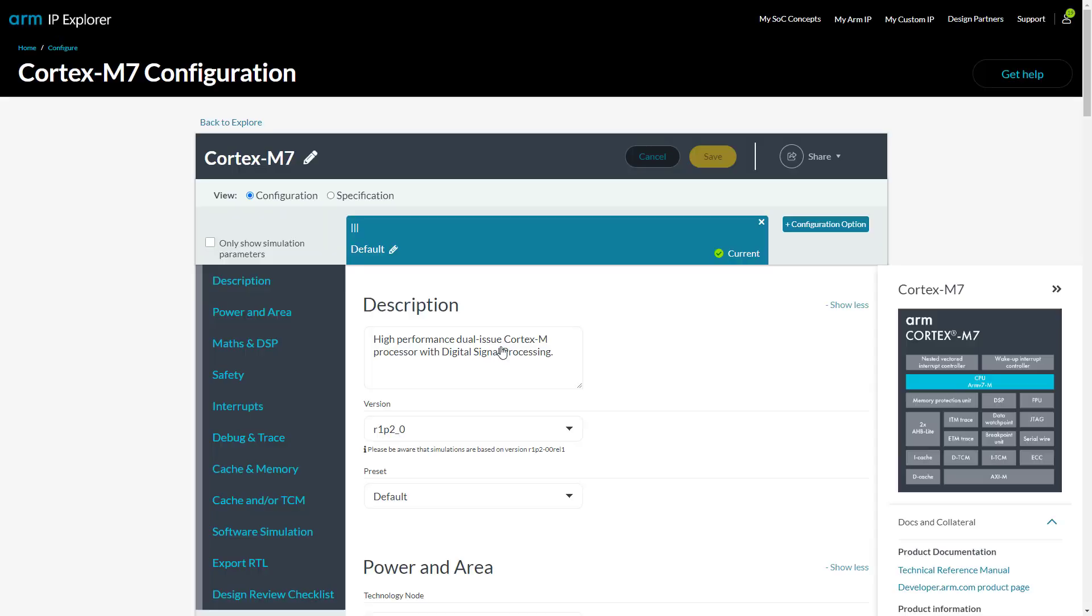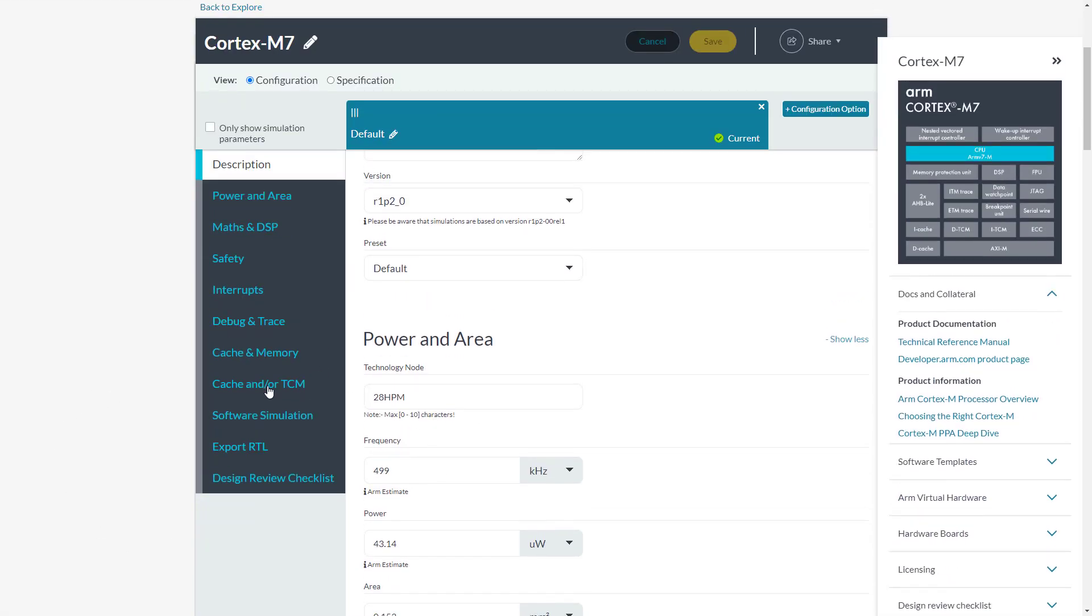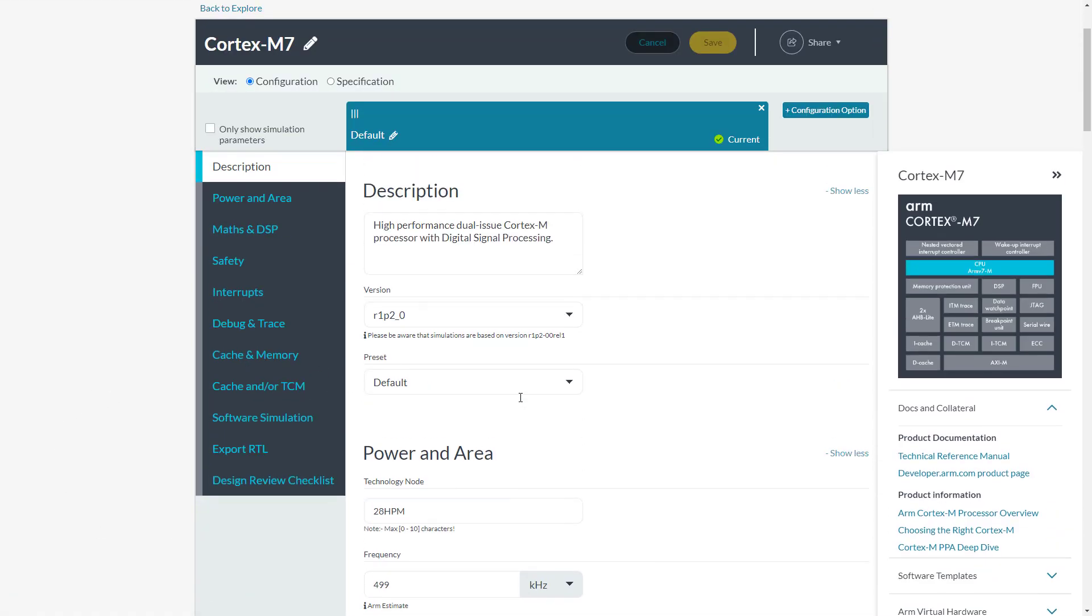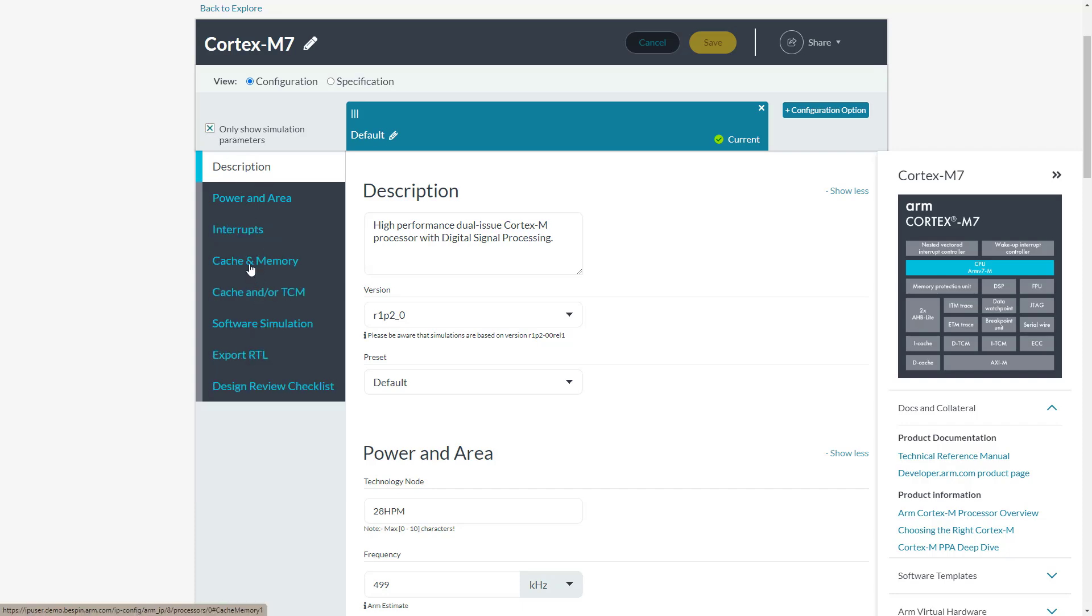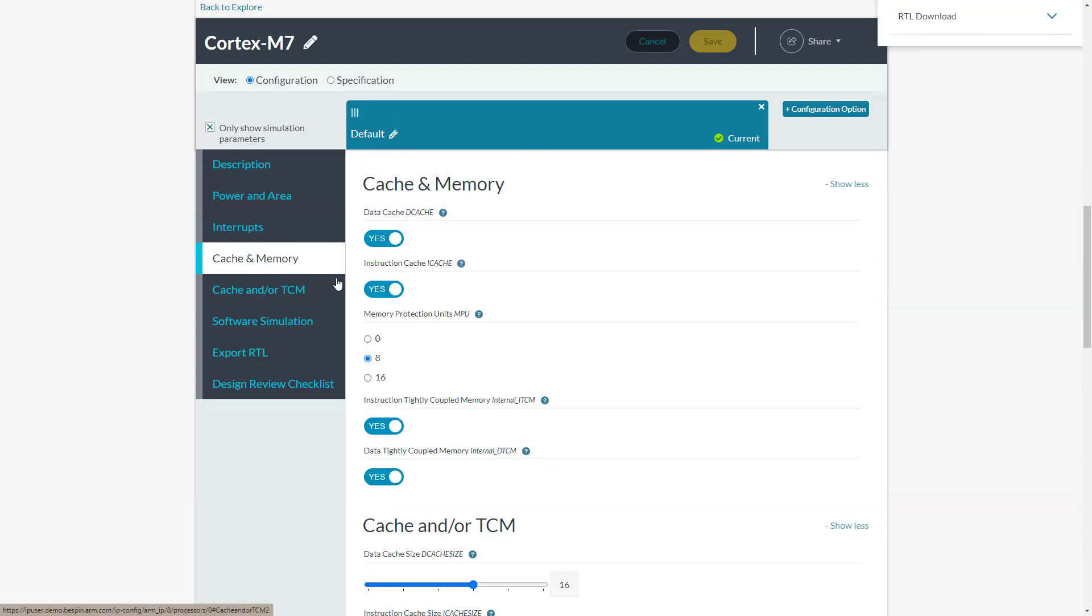Arm IP typically has very many configurable options, but for simulation only a subset can be used. Click here to filter out those that are fixed. Make changes as desired.